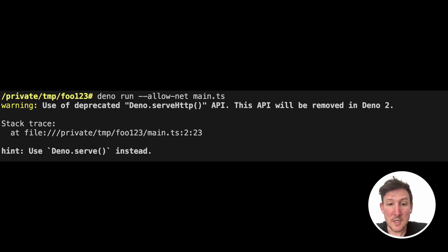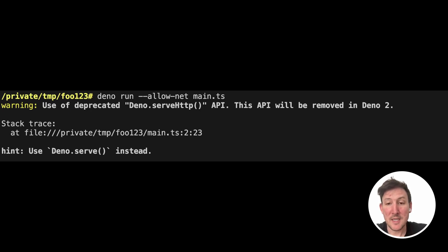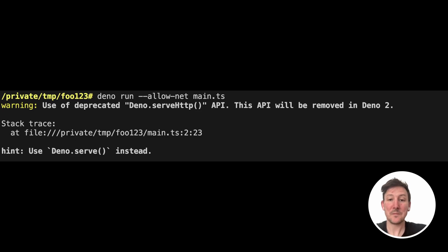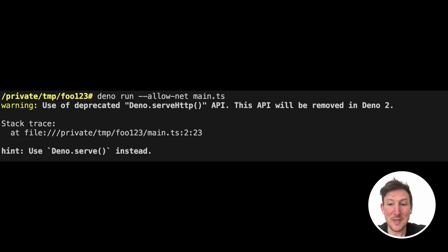140 included a lot of deprecations with a somewhat scary warning, saying that these functions would be removed in Dino2. Despite this scary warning, I want to assure you that we will be very careful when removing functions. If it's not possible to remove APIs without essentially zero breakage across Dino users, then we will push back the removal.